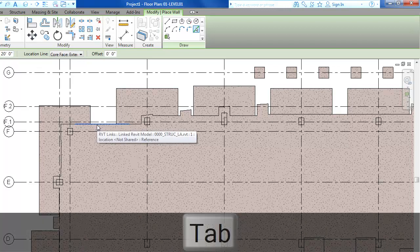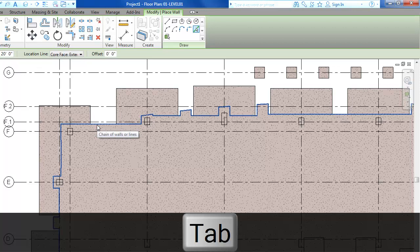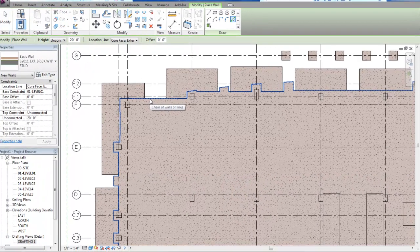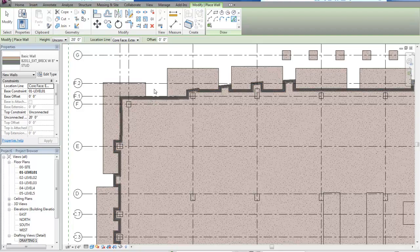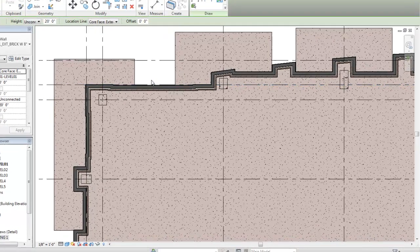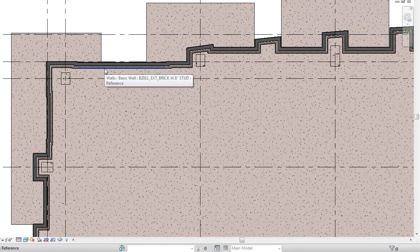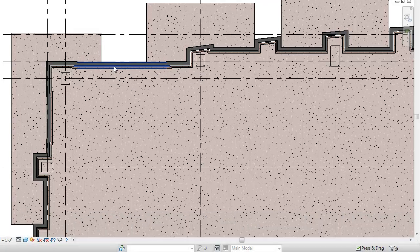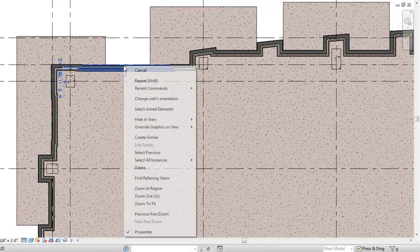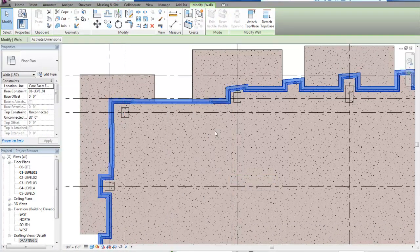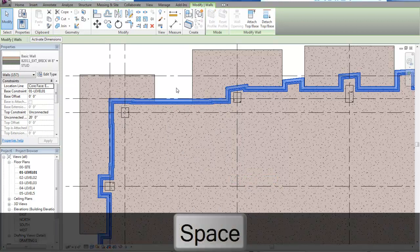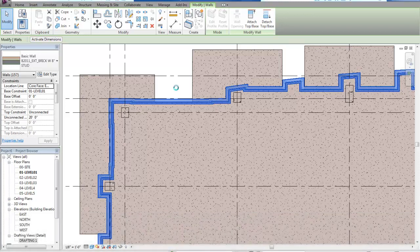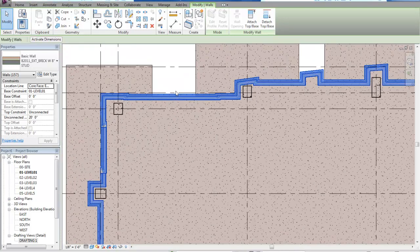I'll put my cursor over the edge of the slab and hit Tab until it highlights the entire slab edge, then click once and it places the wall. You'll notice it placed it with the veneer inward instead of outward. I'll hit Escape twice to get to the modify tool, place my cursor over one of the walls, select all instances visible in view, hit Spacebar to flip the orientation, and it aligns the exterior face of the stud with the edge of the slab.